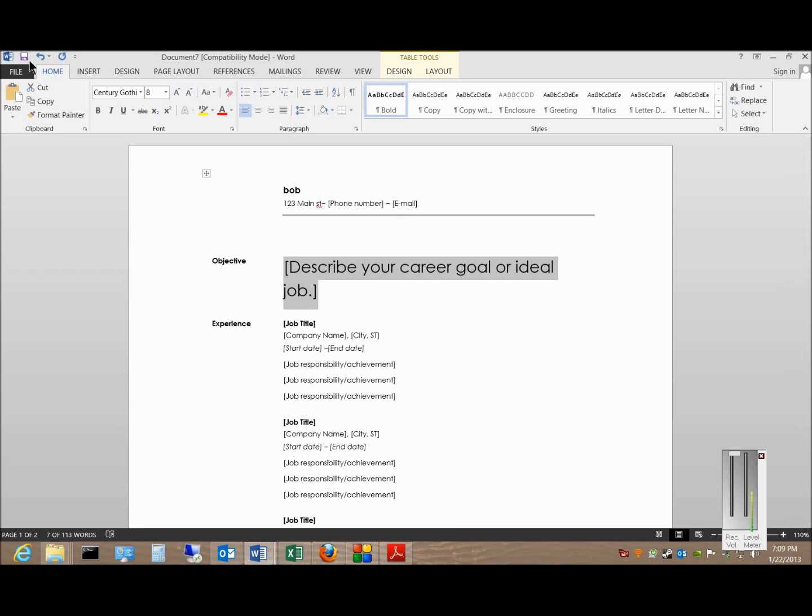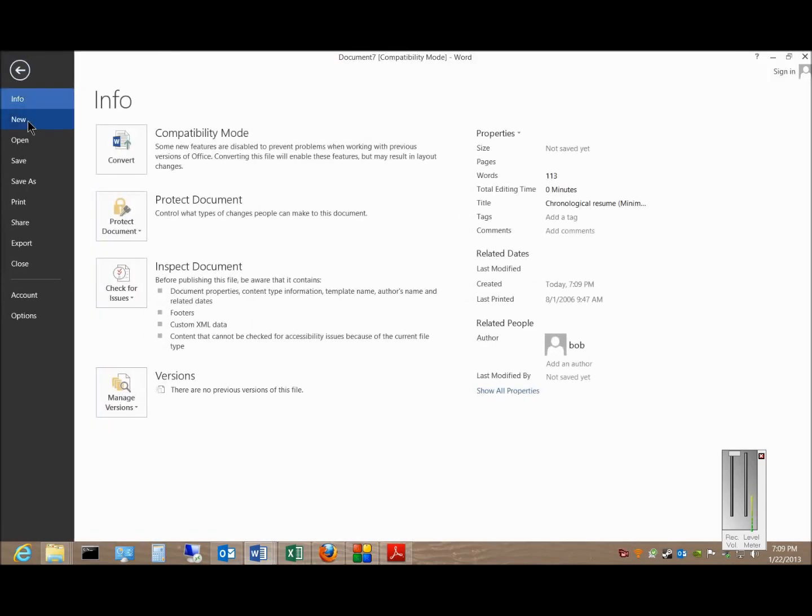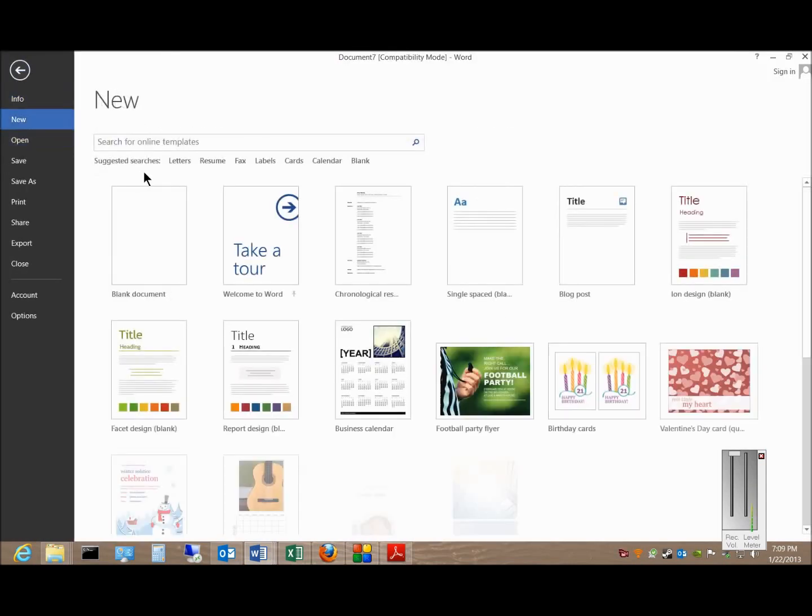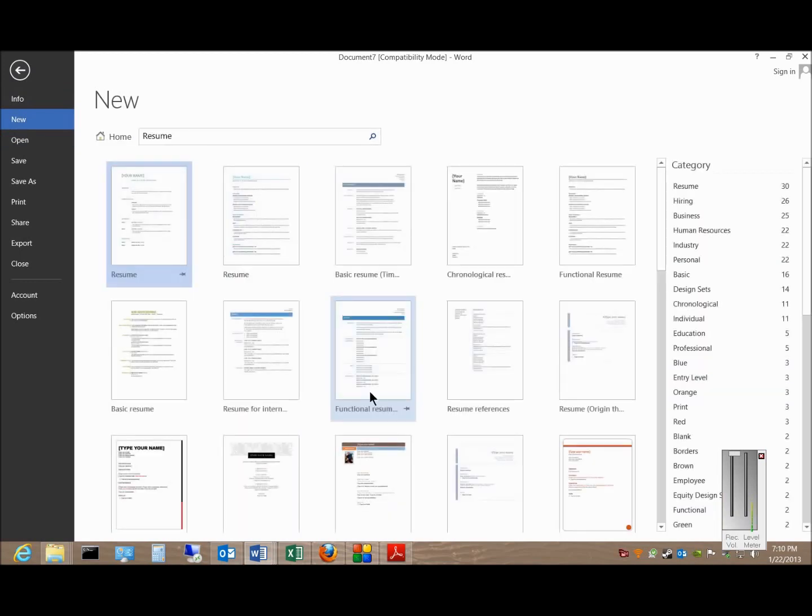When you're done, you can save that, or you can also change your mind and go back to New Resume and choose a different one.